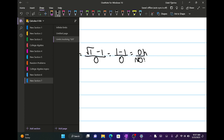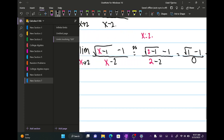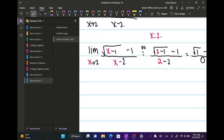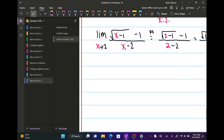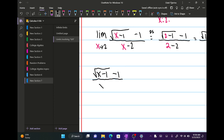0 over 0 means we have an indeterminate form. That doesn't mean the limit doesn't exist — it means we have to do other things to find it. When it comes to square roots, we always take the conjugate. So we have the square root of (x minus 1) minus 1, all over x minus 2.